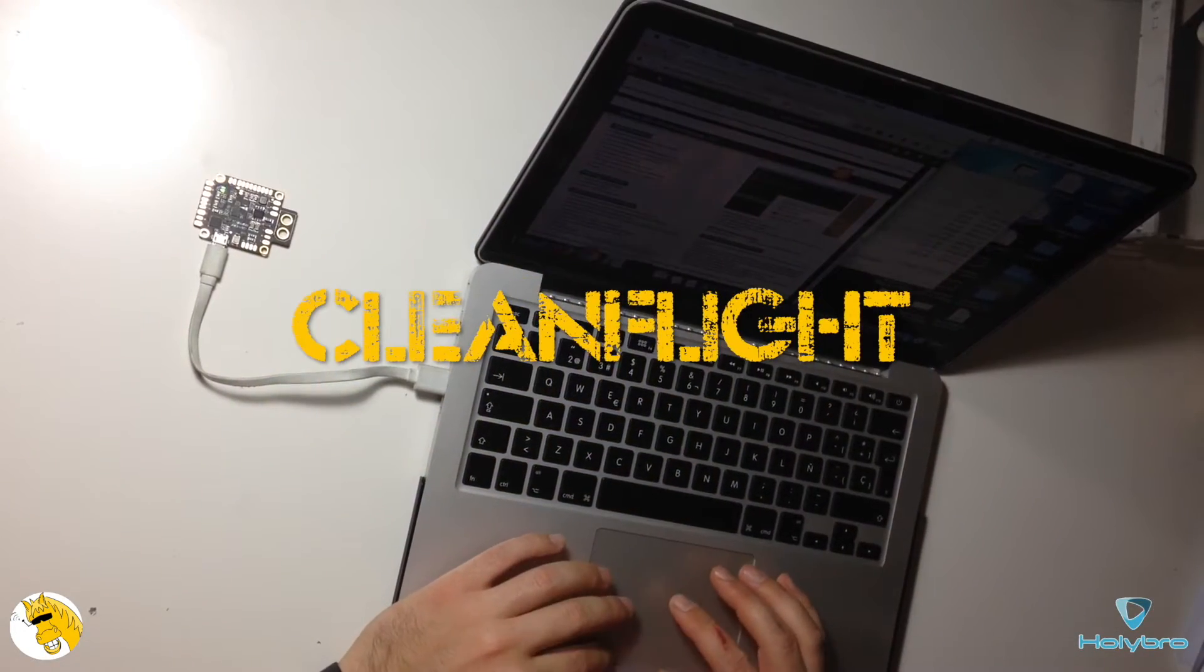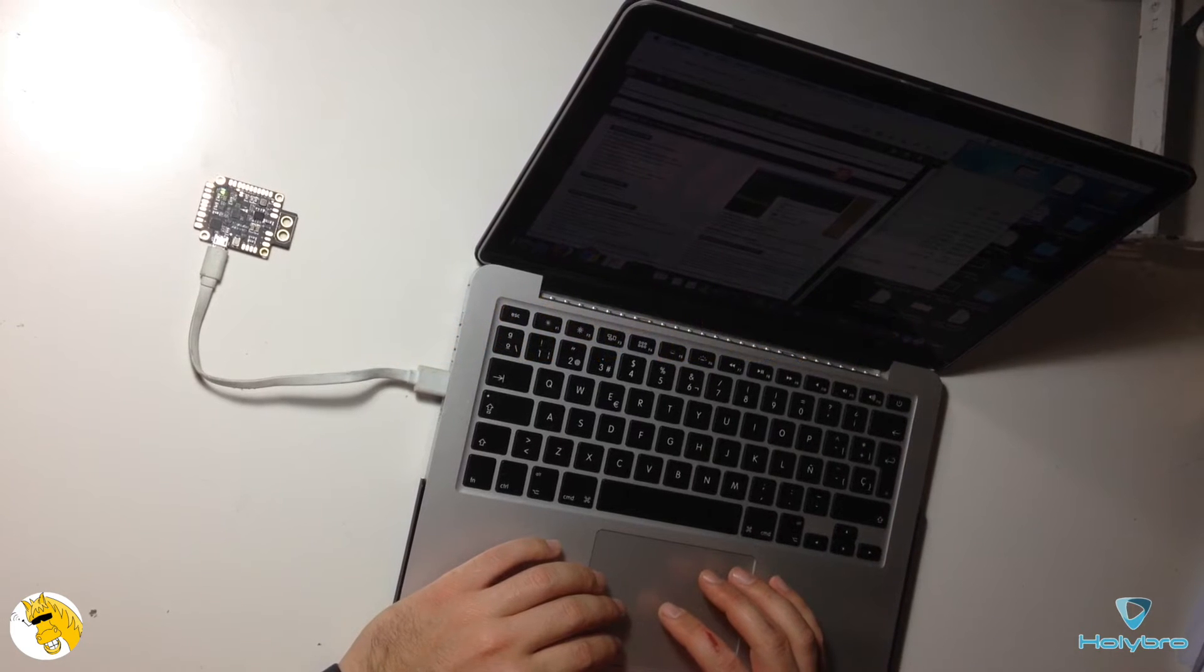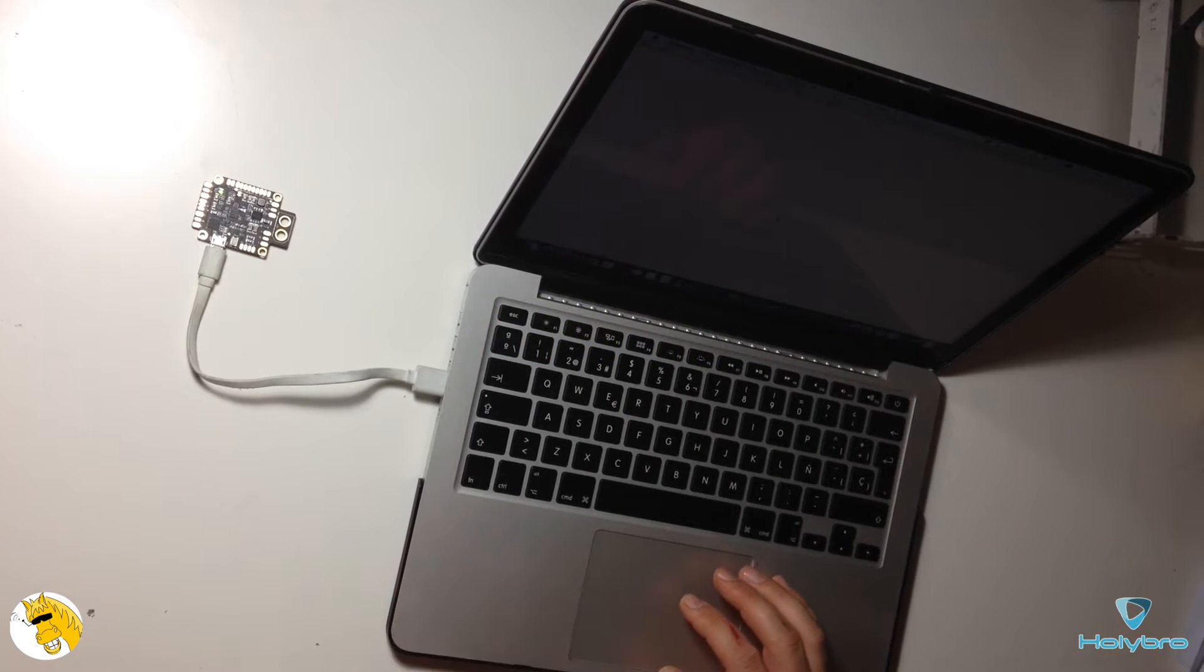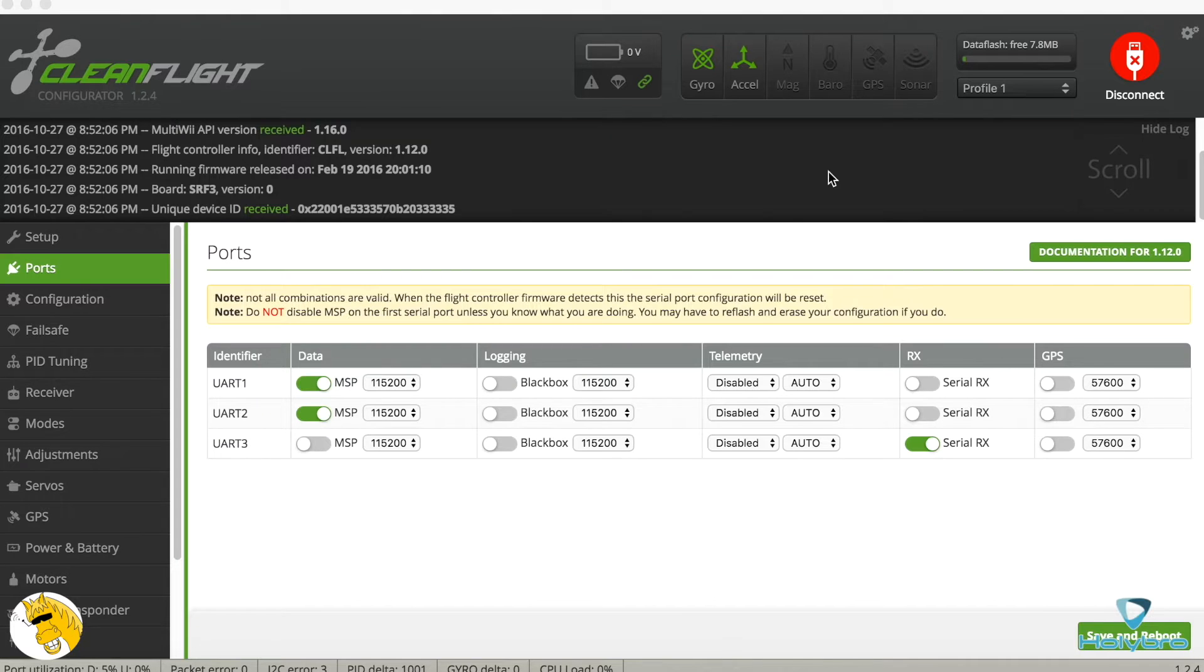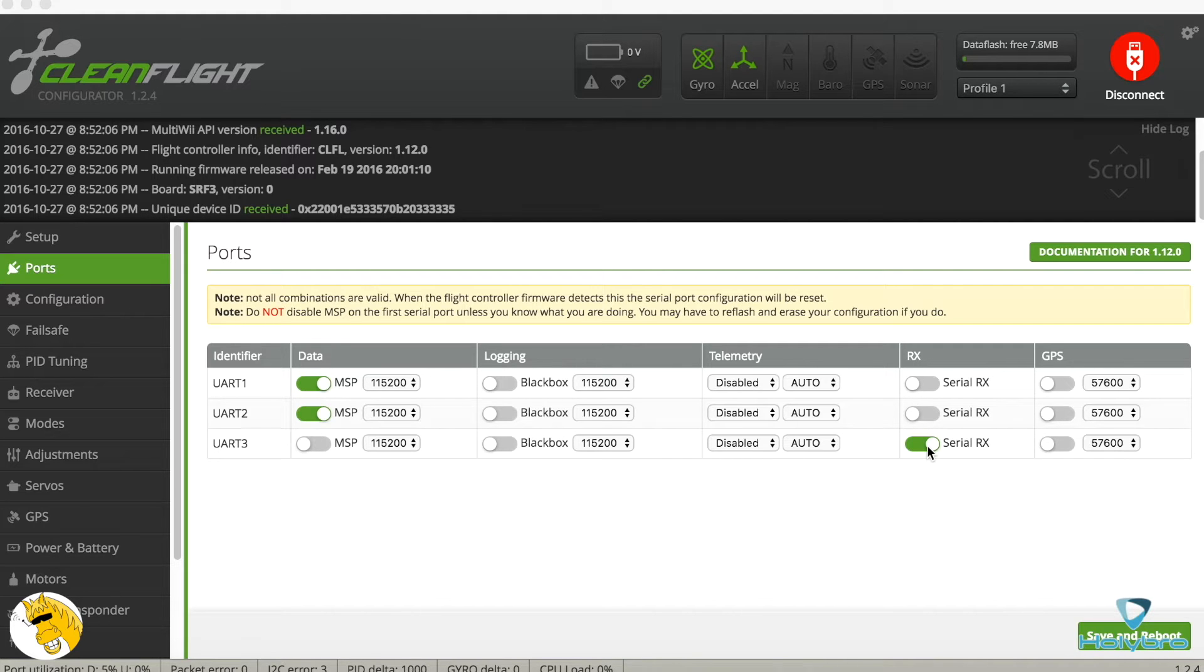We are plugging the board for the first time. Let's try with CleanFlight first. Well first we can see that by default the UART3 is set like Serial RX so that's probably for S-Bus.